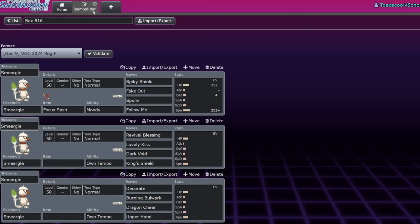So those are like the three teams I saw in day two, but it's weird because Smeargle was a lot more flexible in the past. You wouldn't just see it with one or two Pokemon. You would see it on like a ton of teams because it was extremely flexible.